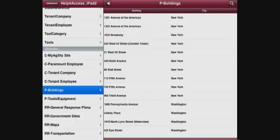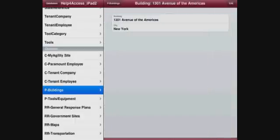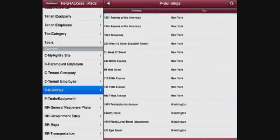Again, back to Buildings—you can select a particular building, see the address, very intuitive.